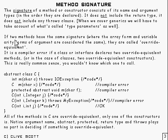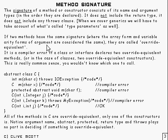Now, if two methods have the same signature and the array form and the variable arity form of the argument are considered to be the same, by the way. They're called override equivalent.